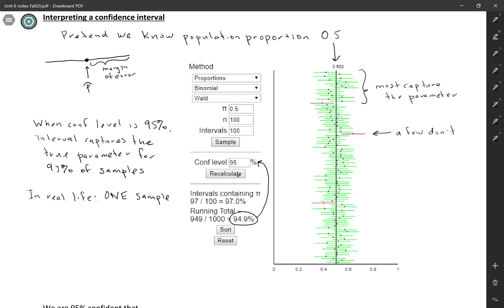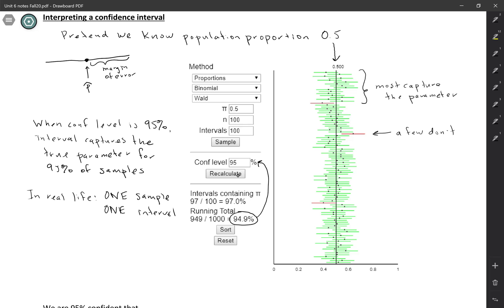And then based on that one sample, you would calculate one interval. So we're not going to have in real life this set of 100 or 1000 confidence intervals, we're just going to have one. So then what is the point of this simulation?